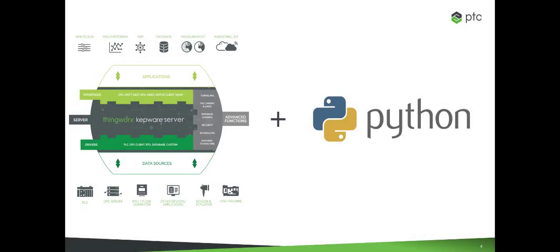In this example, we will be showing how a customer was able to use a combination of a Python script and our configuration API to configure a ThingWorx KepWare Server with just a few keystrokes.